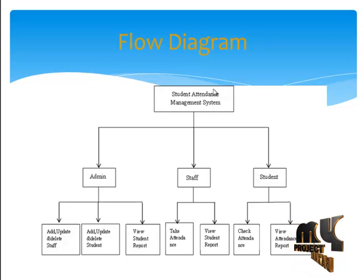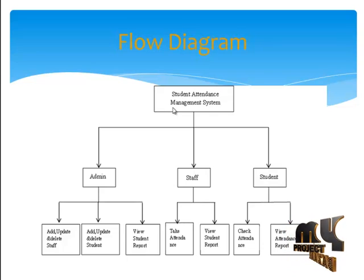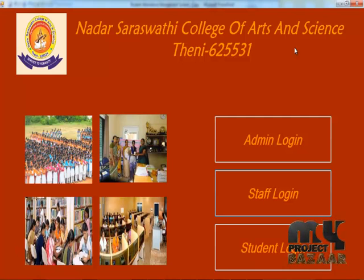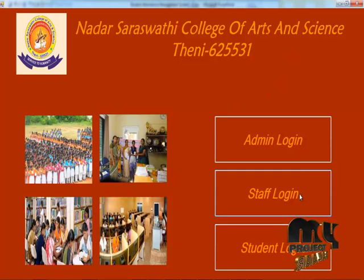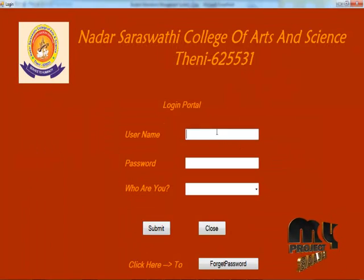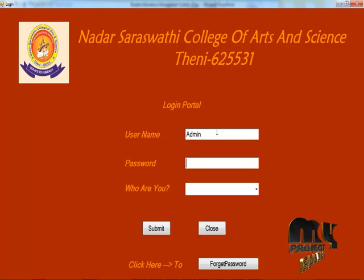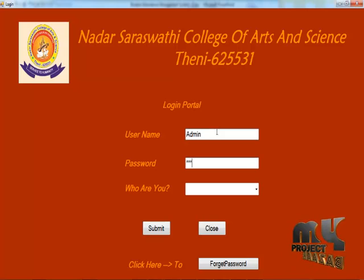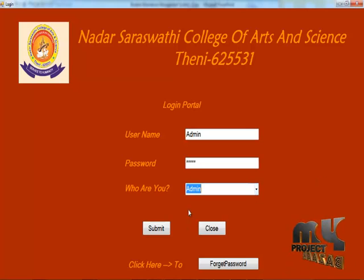Now let's see the demo of our project. This is our project homepage. Now let's see about the admin process — we have a default username and password, select the category, and submit.